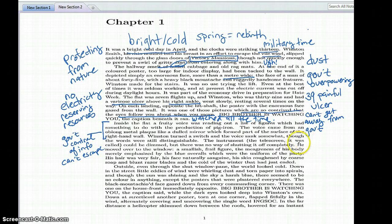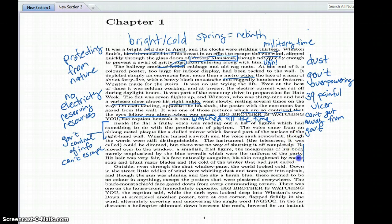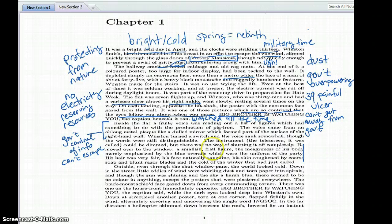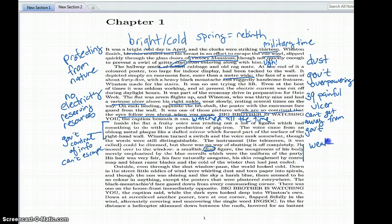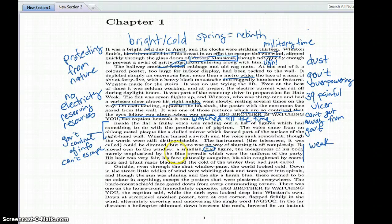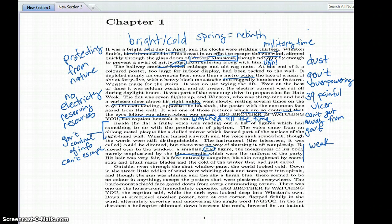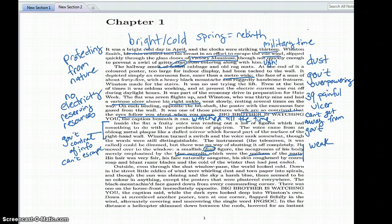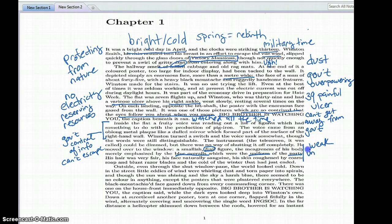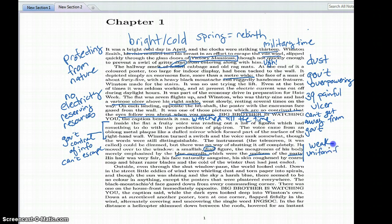Then we learn that Winston is small, he's frail, so he's weak. And the smallness and frailness is emphasized by the blue overalls that he's wearing, that's the uniform of the party. So we have this government-provided clothing and a uniform for all citizens.